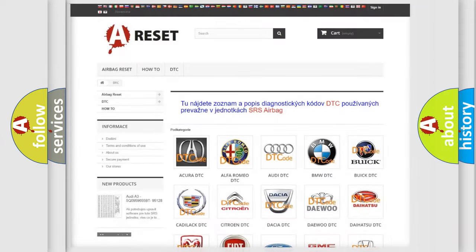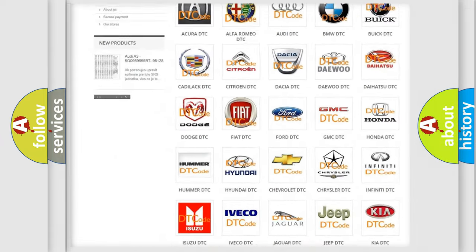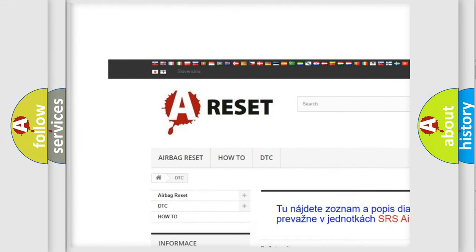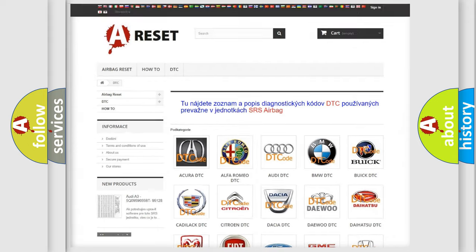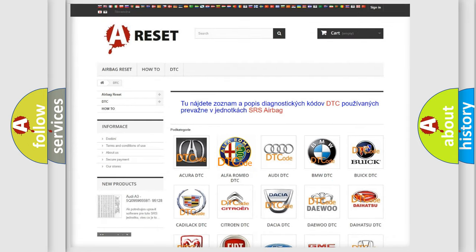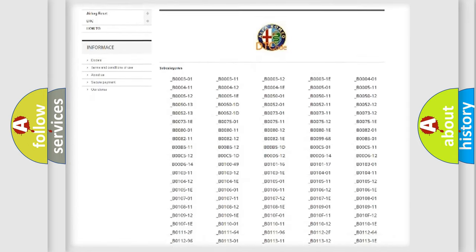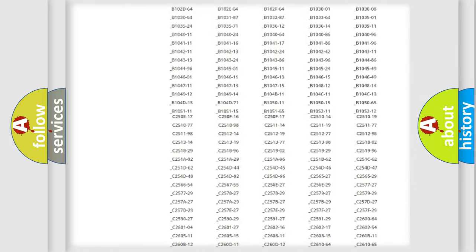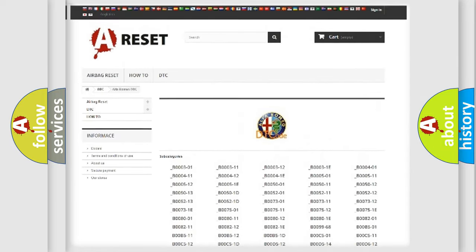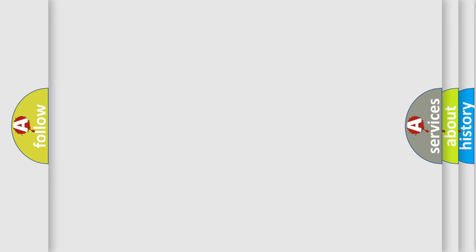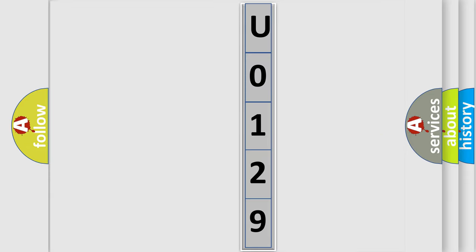Our website airbagreset.sk produces useful videos for you. You do not have to go through the OBD2 protocol anymore to know how to troubleshoot any car breakdown. You will find all the diagnostic codes that can be diagnosed in Alfa Romeo vehicles, as well as many other useful things. The following demonstration will help you look into the world of software for car control units.